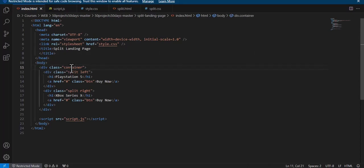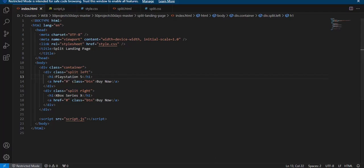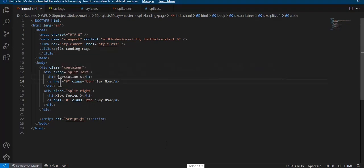We have created a class 'container' which contains two child elements, one assigned the class 'split-left' and the other 'split-right'. Inside these, we have a PlayStation 5 heading and an Xbox Series X heading, and we have an anchor tag with a hash href containing a button.